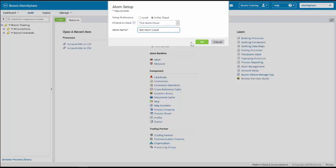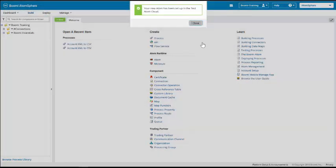Now, I'm going to click the OK button. And we get a message saying our new Atom has been set up in the Test Atom cloud. We're going to click on the Close button now.